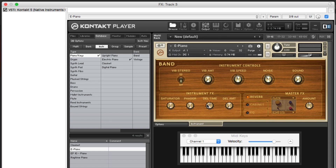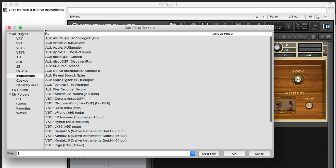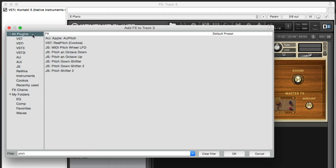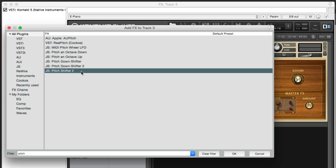So now let's add another plug-in so we can create real vibrato. We'll go over here, type in the filter — pitch — all plug-ins, and we'll choose this one right here: Pitch Shifter 2, although any of them will probably work. Hit OK.